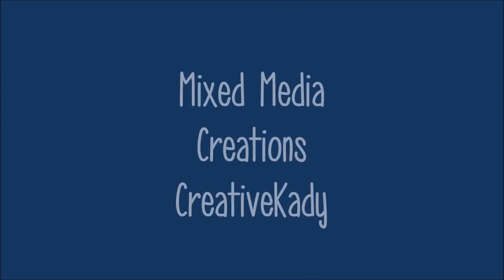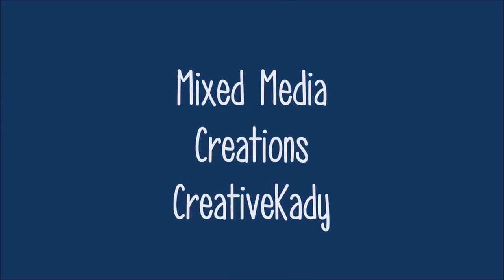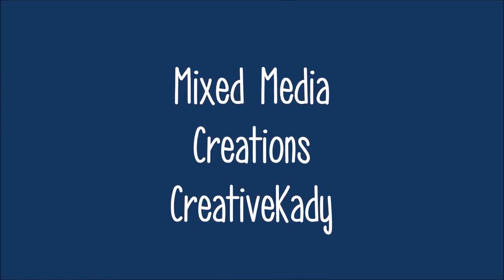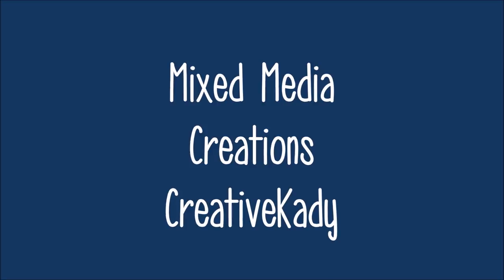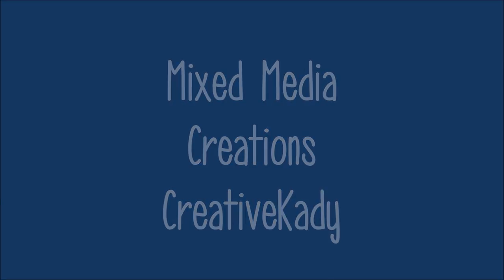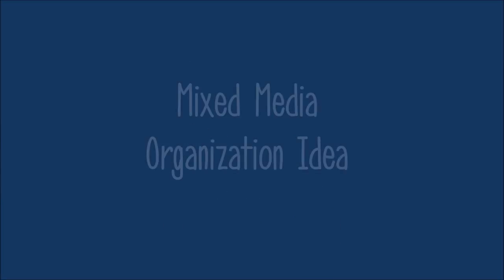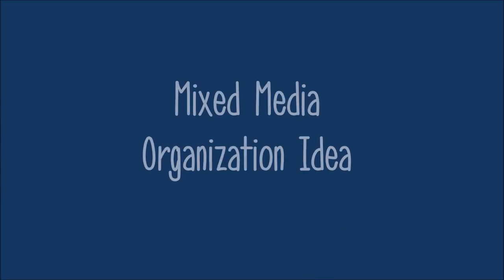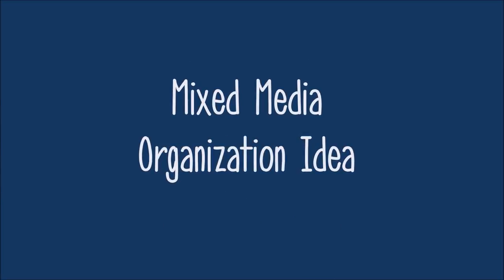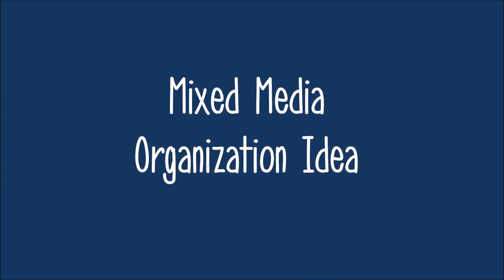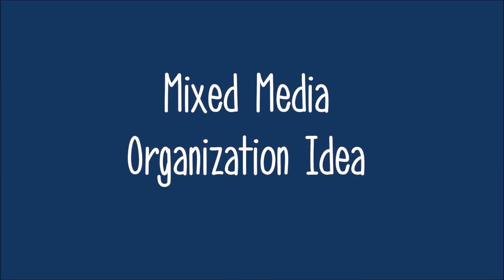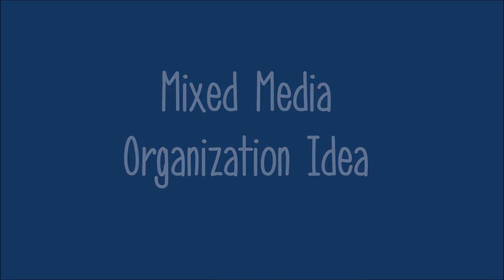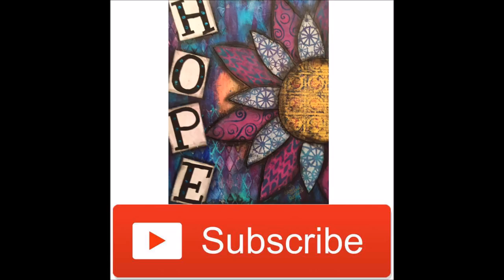Hi, welcome to Mixed Media Creations with me, Creative Katie. Today we have a mixed media organization idea that I know you're just gonna love. Don't forget to hit the subscribe button and check the gear so that you get notified of upcoming organizational and tutorial videos.